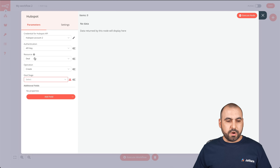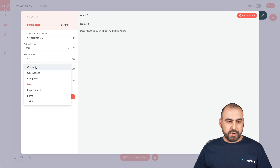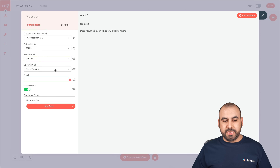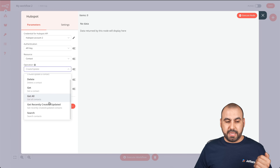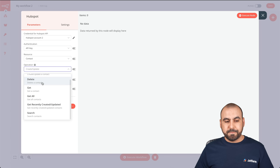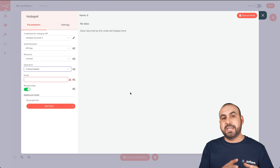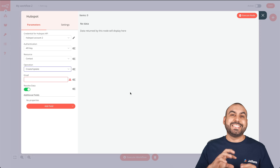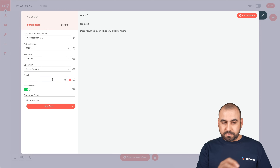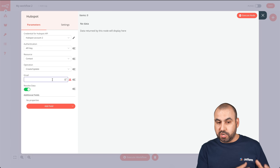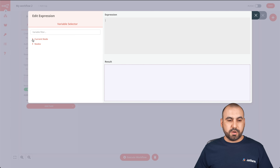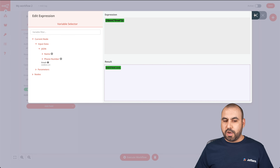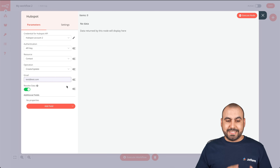We're going to keep the source as Contact because we want to create a new contact. For the operation, we have several options: create or update, delete, get, get all, get recently created/updated, or search. We want to create or update — which means if a contact has the same email but the name or phone has changed, it will update that data. Now it's going to ask us for the email variable, which will be captured from our JotForm trigger. We'll click the gear icon and add an expression, searching for current node input data from JSON, and select the email field.